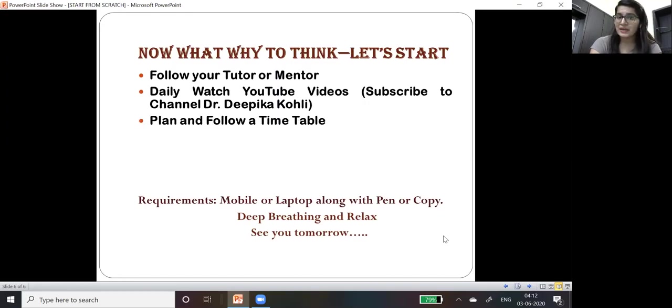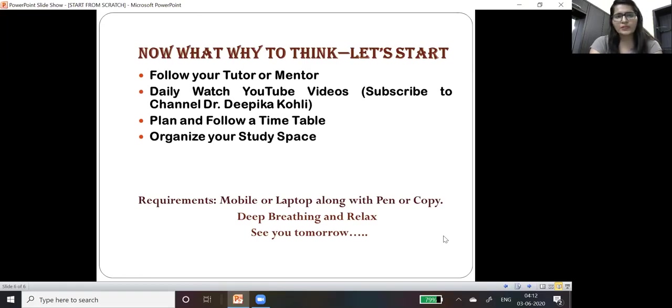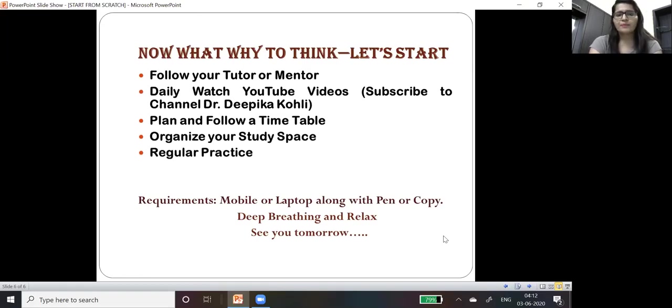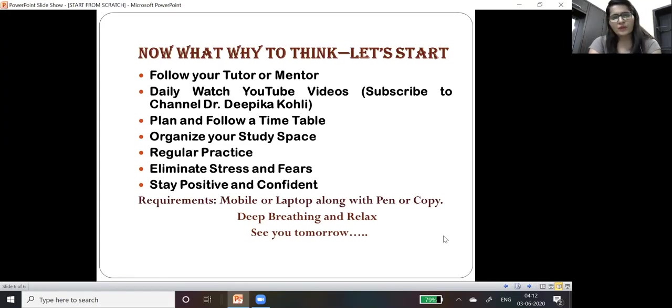Plan and follow a timetable. It is very important to organize your study space, then regular practice. You must eliminate stress and fears, stay positive and confident.